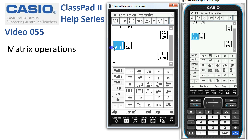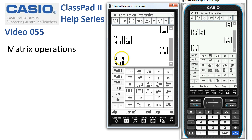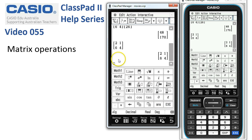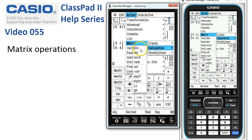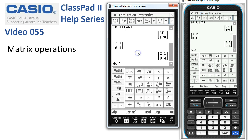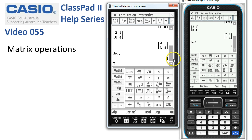Now suppose we want to find the determinant of that square matrix. Pop it onto a new line and tap Execute, then head to Action > Matrix Calculation. You can see options to find its dimensions, its determinant, and more. Let's select determinant and tap Execute.